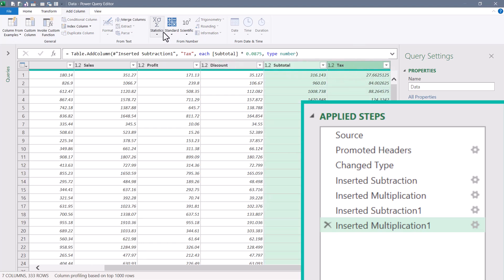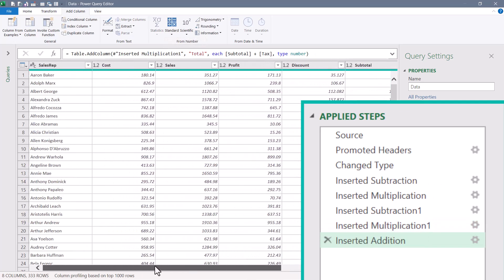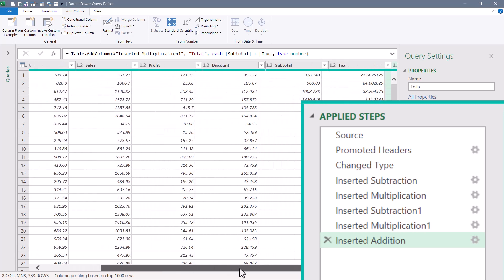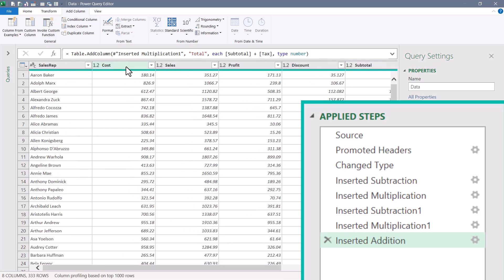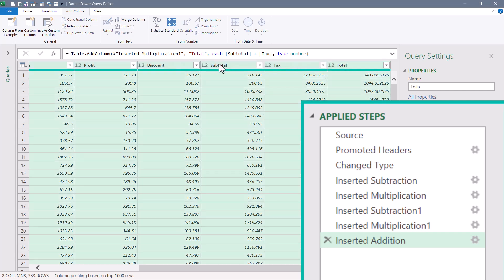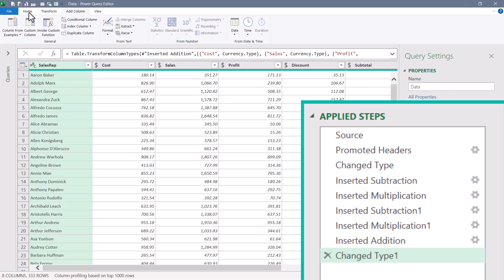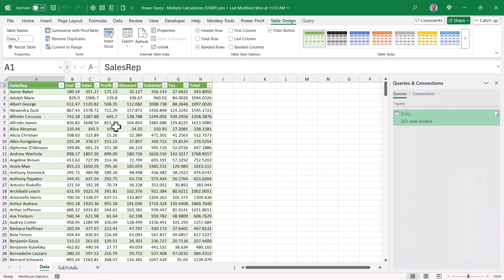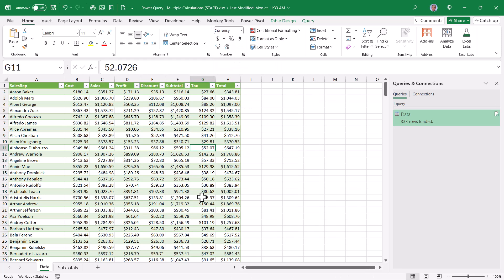For the total — subtotal plus tax — select those two columns, go to Standard > Add, and rename it 'total'. For all columns except Sales Rep, I'd rather have currency data types to maximize memory efficiency. Select from Cost through Total, right-click a column heading, choose Change Type > Currency. Then go to Home and send it back to Excel as a proper table, applying a currency style to standardize the presentation.